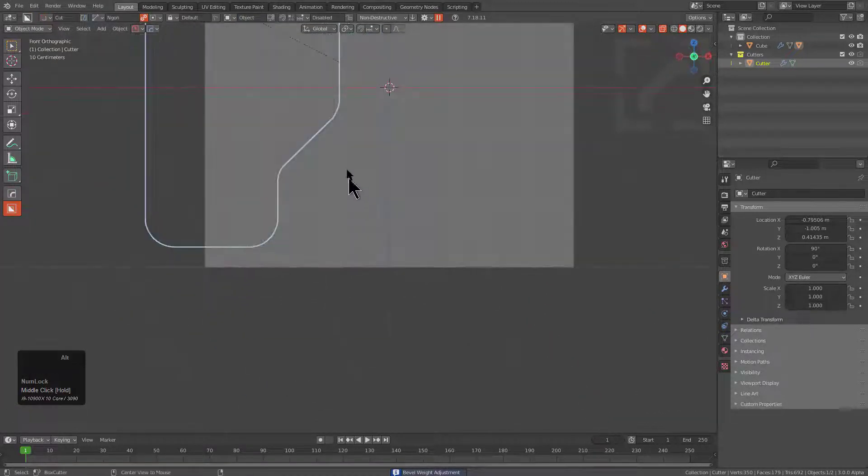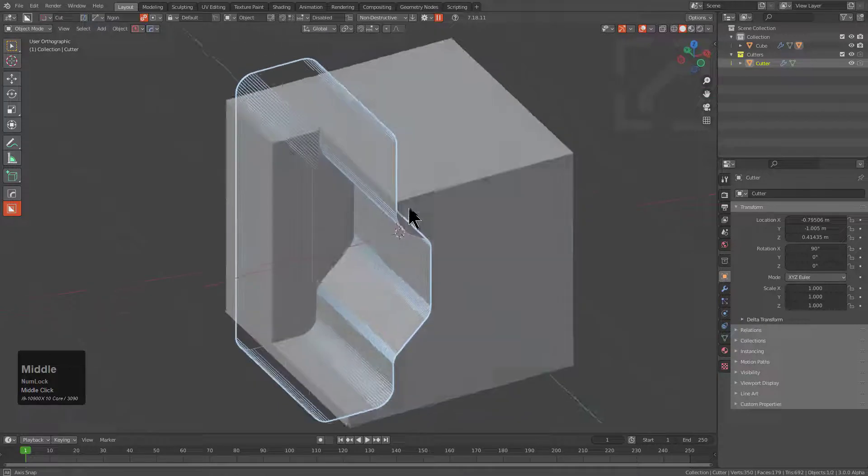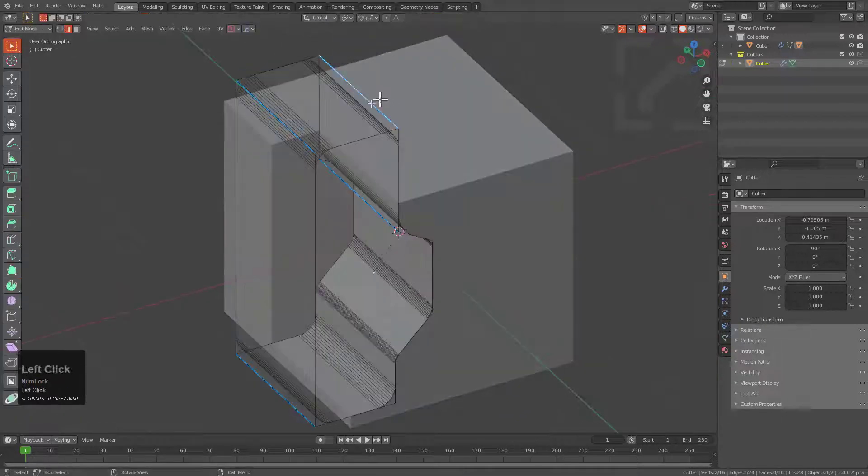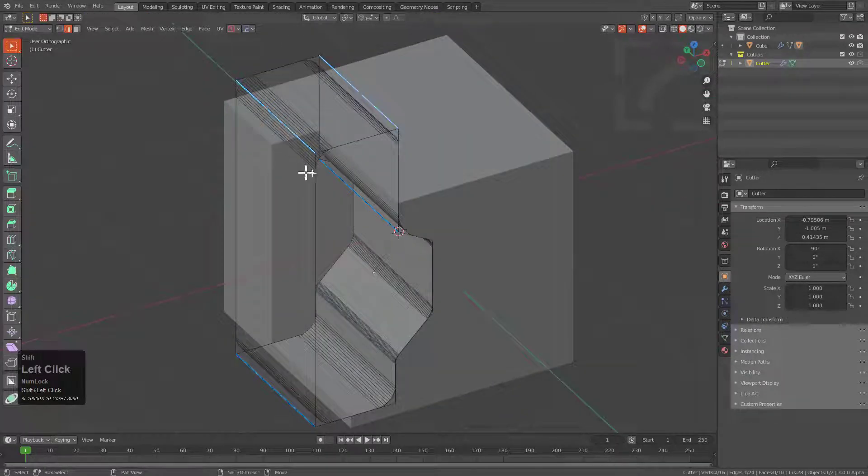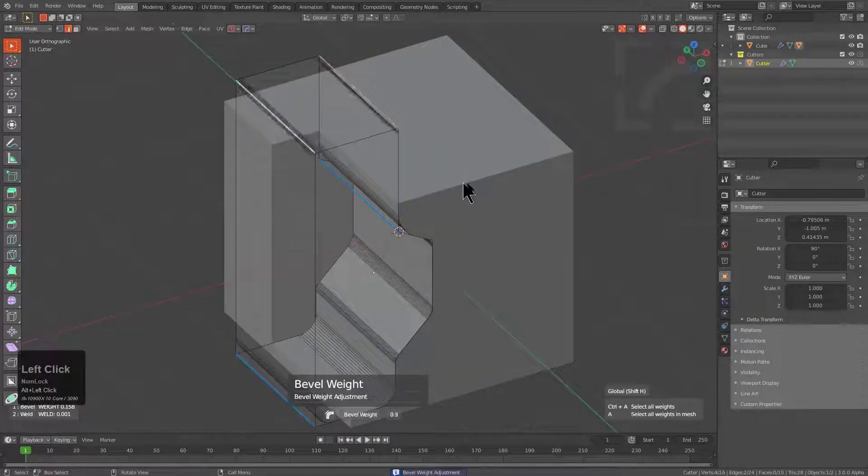Sometimes you don't want all the bevels to be equal. And this is the recommended method at this time, at least until we get the ability to deal with individual points back.